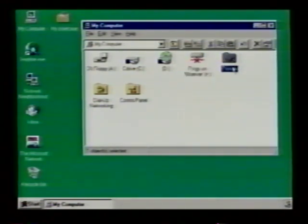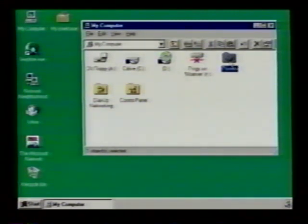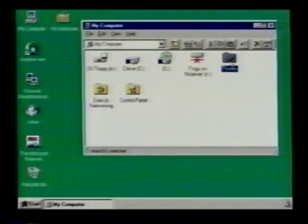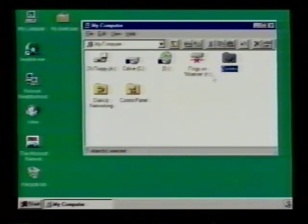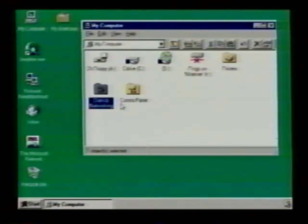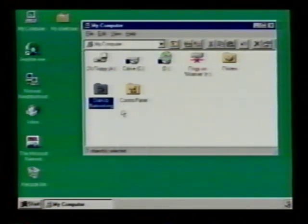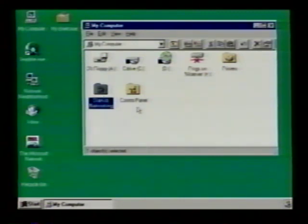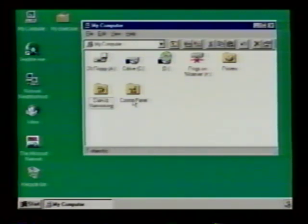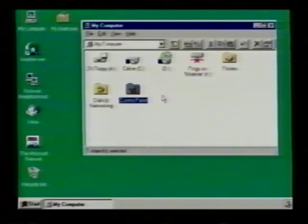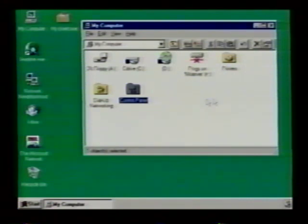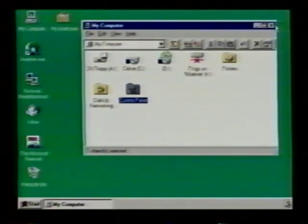This is the printers. The printers are just what you have connected to your computer to allow you to put text output. This is your dial-up networking. Like if you want to get on the internet or connect to an external computer that you'd like to network with, you use dial-up networking. This is control panel. Control panel controls most of the things that your computer does and how it does it. That's it for my computer.